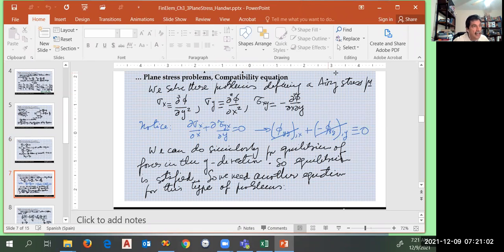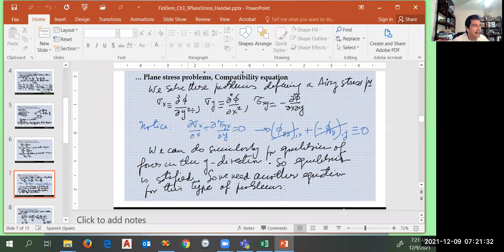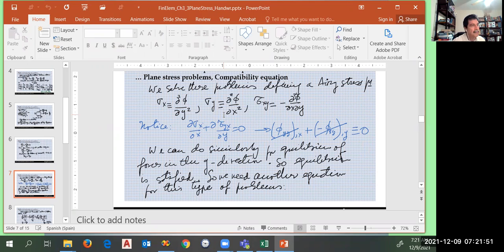We introduce the Airy stress function. This is a typical approach for this type of problem. It's defined in a different way — not as phi equals something, but such that if we introduce it into the equilibrium equations, they are completely satisfied. So if we accept these definitions of sigma x, sigma y, and tau xy, we don't have to worry about equilibrium — they are automatically satisfied.